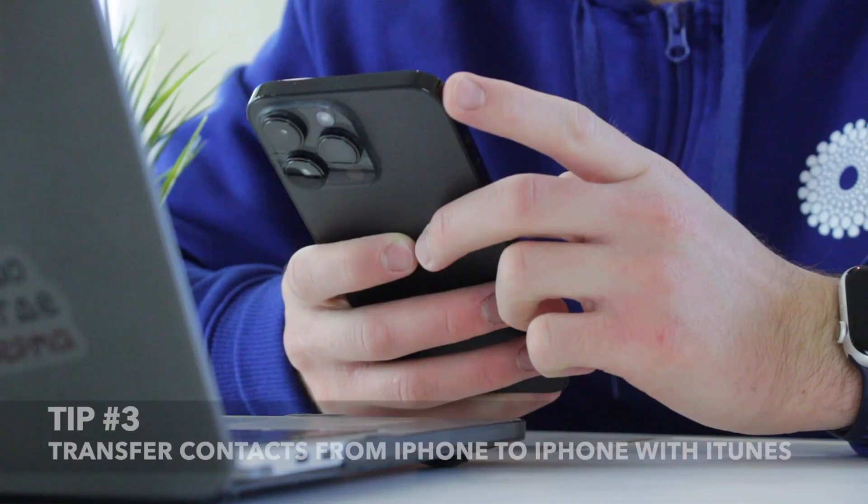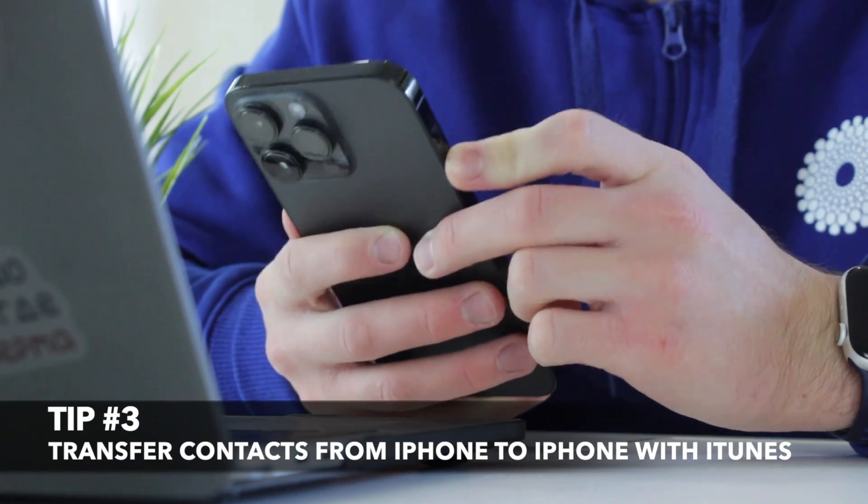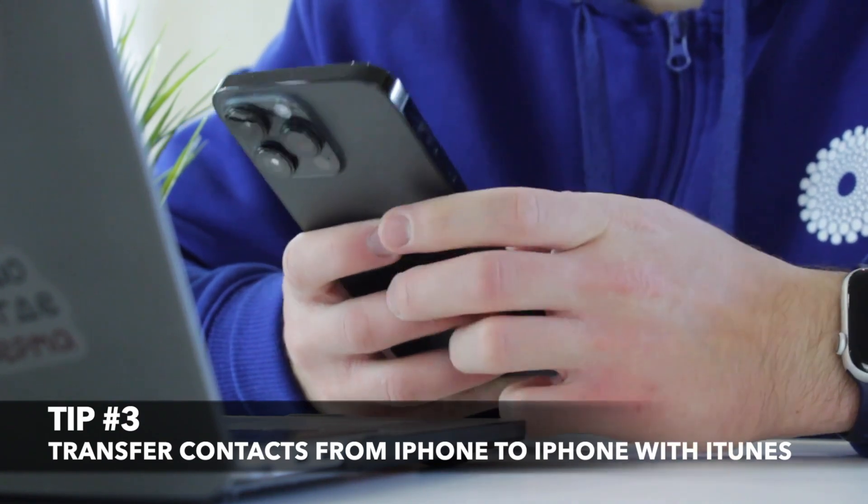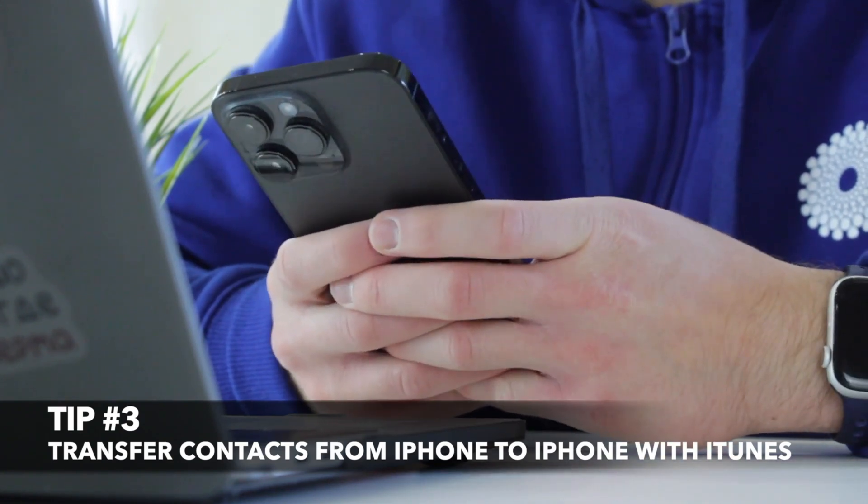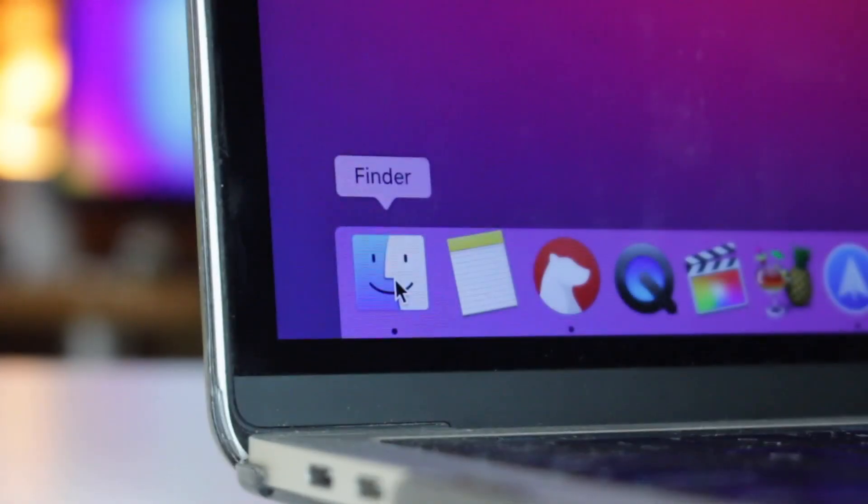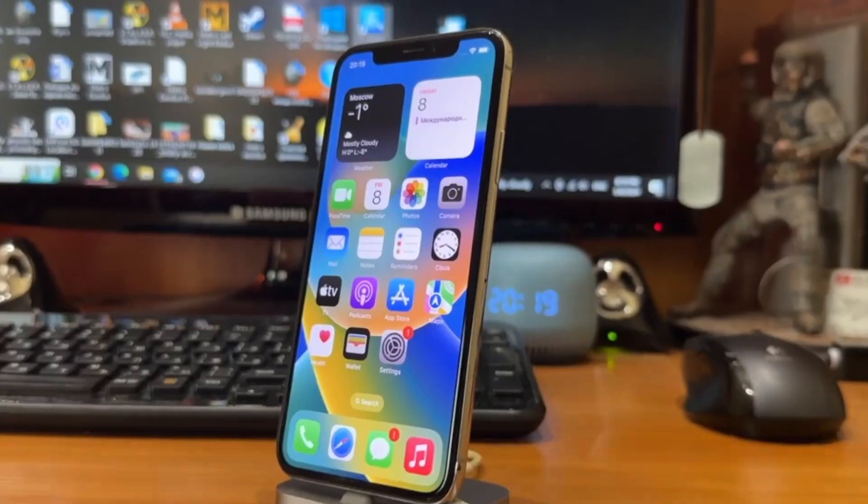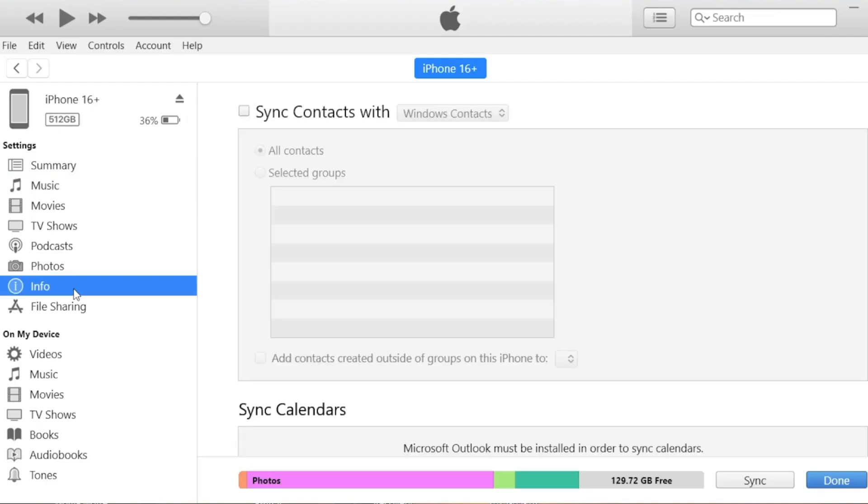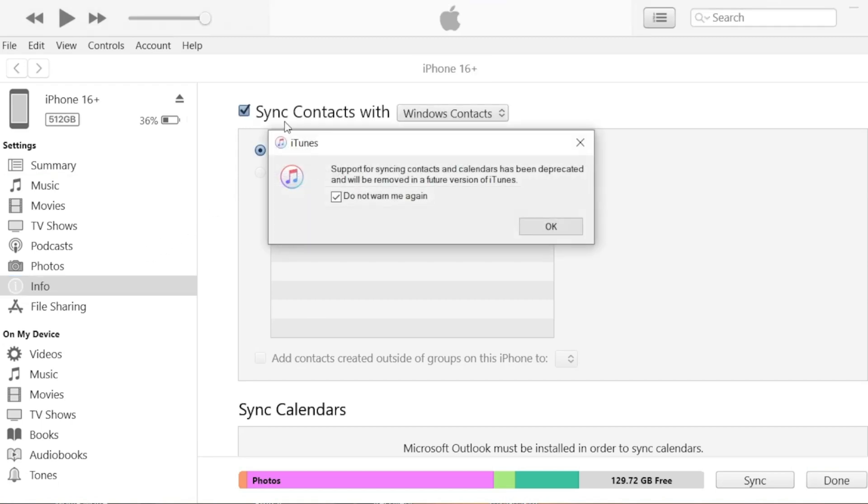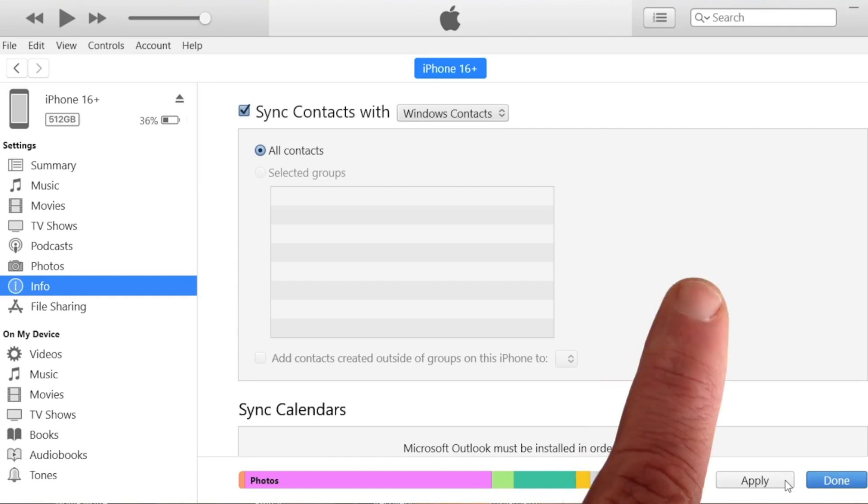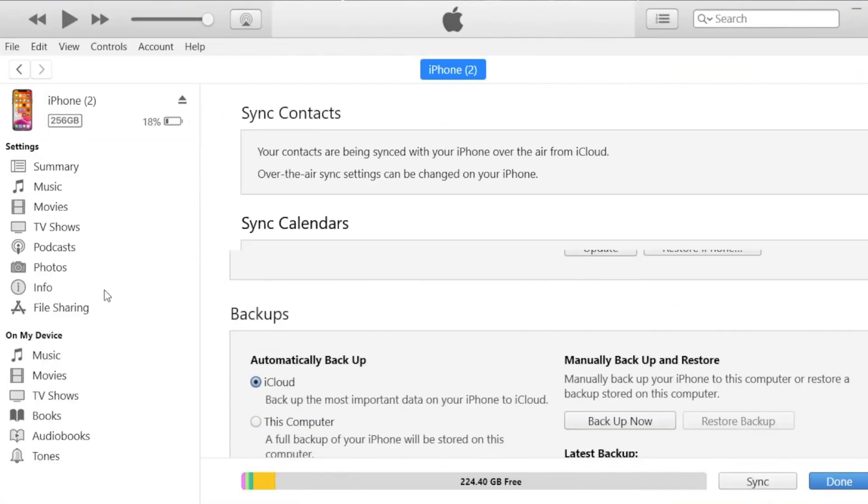For the third tip, you will need to connect your old iPhone to a computer and open iTunes on Windows or Finder on Mac. Then choose your iPhone in the left sidebar and click info and then select the sync contacts option. Click on apply to sync your iPhone as well as the contacts with your computer. After the syncing process is completed,